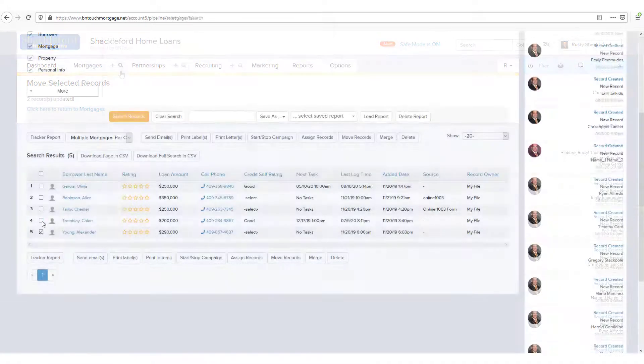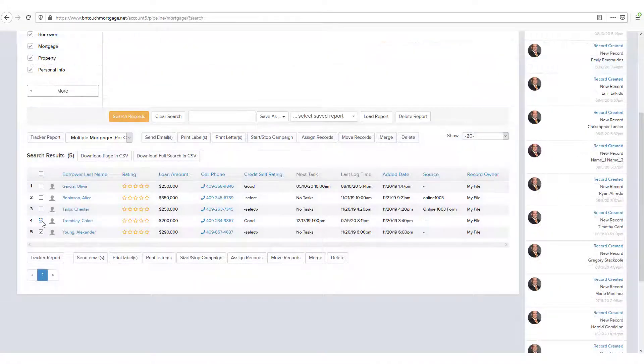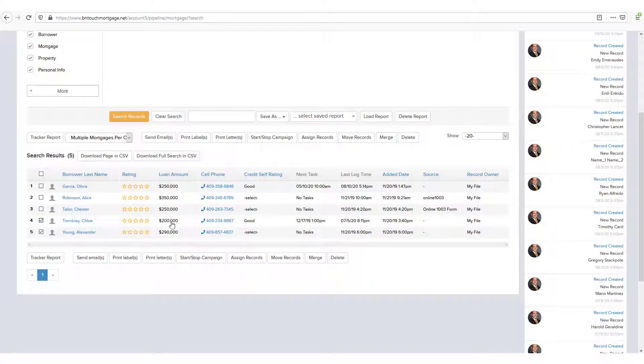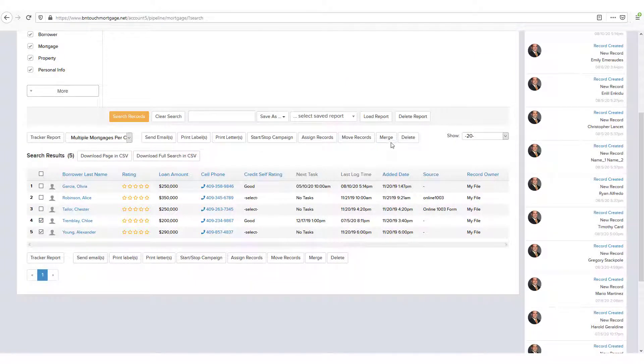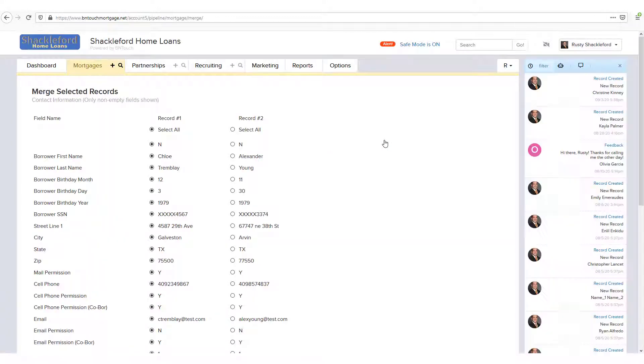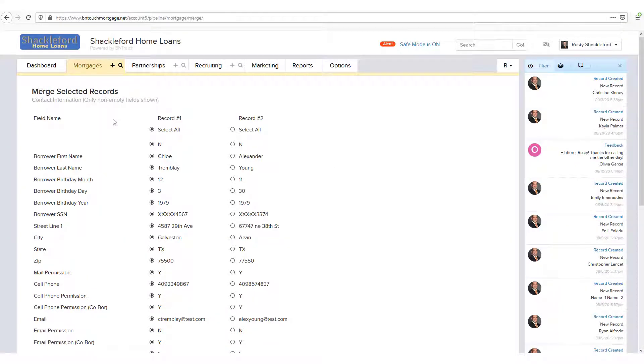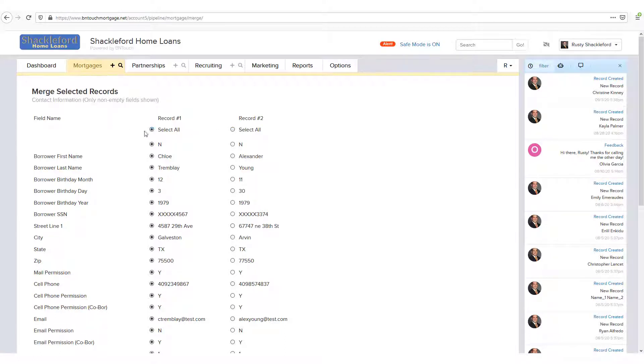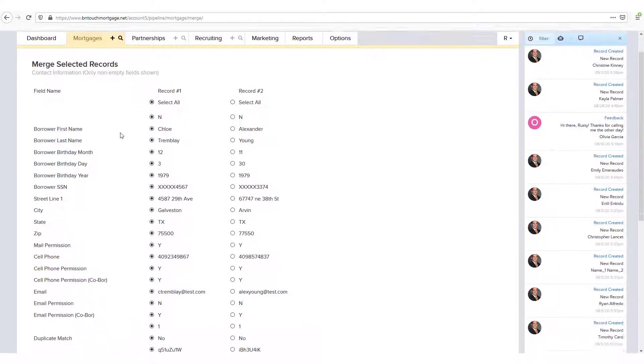If you have selected only two records that are assigned to the same user, you can use the Merge button to sync the information in both records into a single one. You will be shown a list of information for both records, and you can choose which records information will be kept in the new file using the radio buttons. You can use the Select All buttons at the top of the list to mark all subsequent fields for that record.